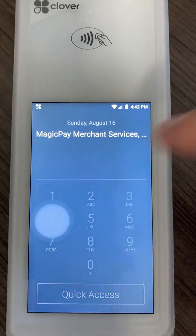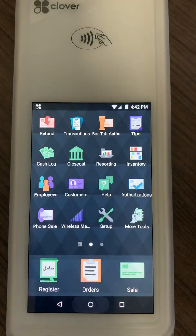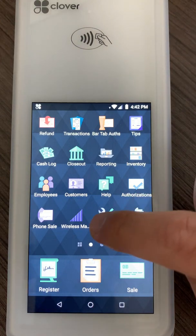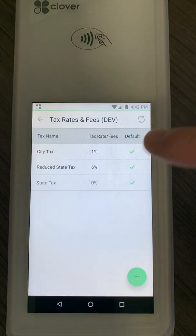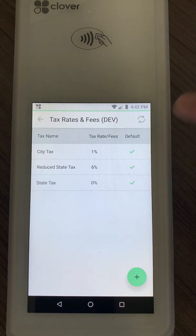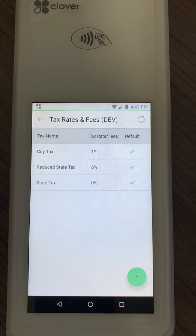The first thing you want to do is log into your Clover device, and before actually downloading the app you want to go into your setup area and make sure that you set up the following tax rates: the city tax has to be 1%, reduced state tax at 6%, and state tax has to be at 0%. If those three do not show up on your Clover, the MagicPay EVO Control application will not work properly.